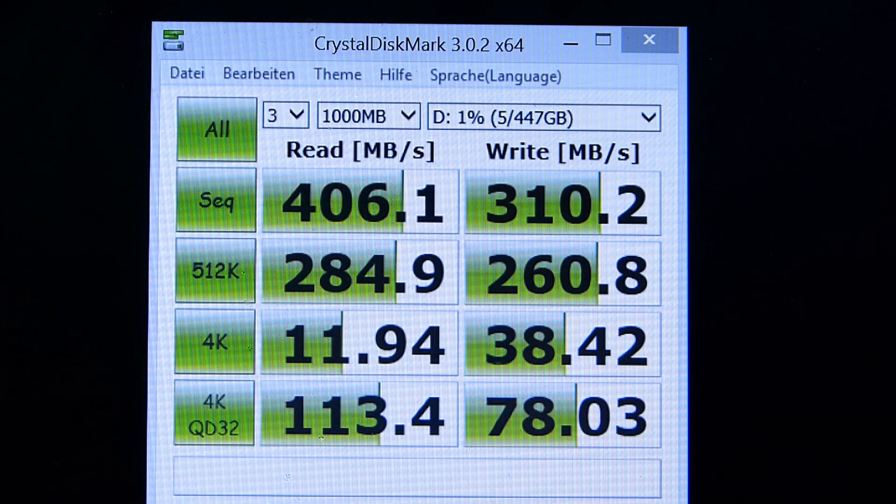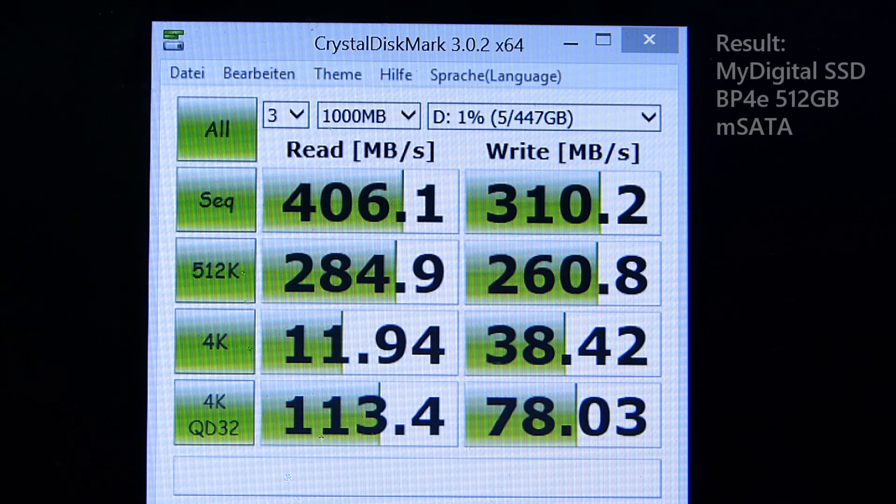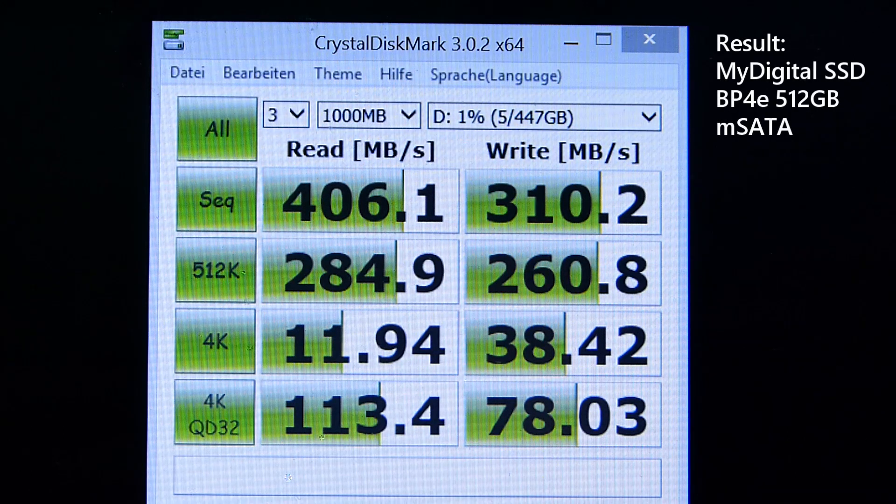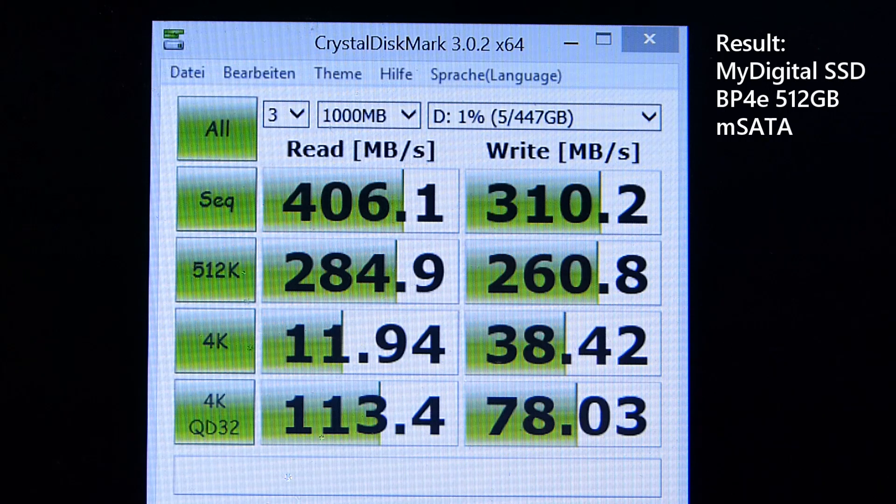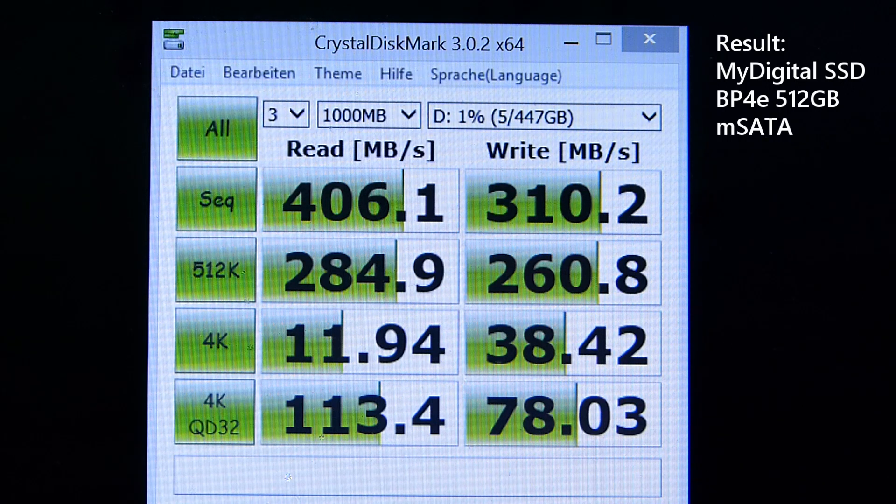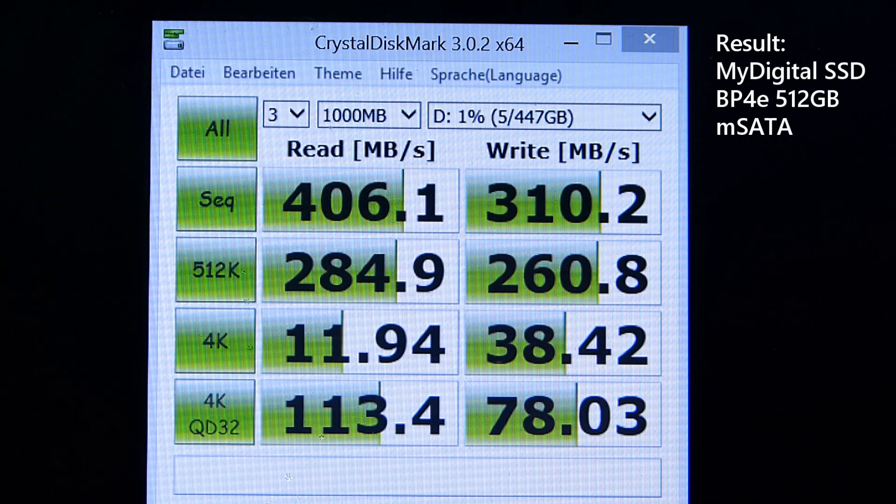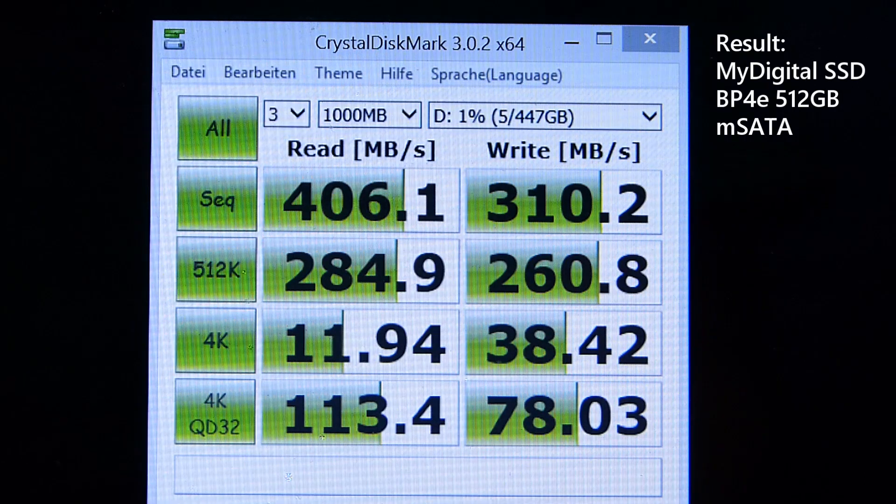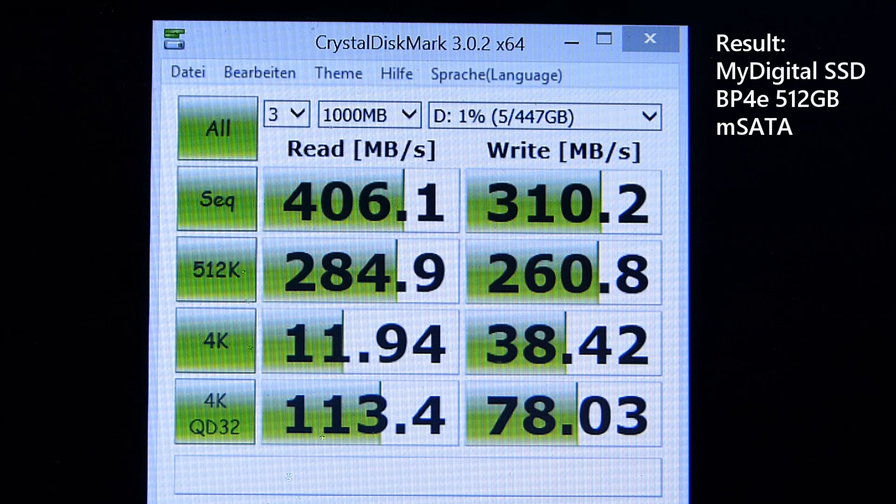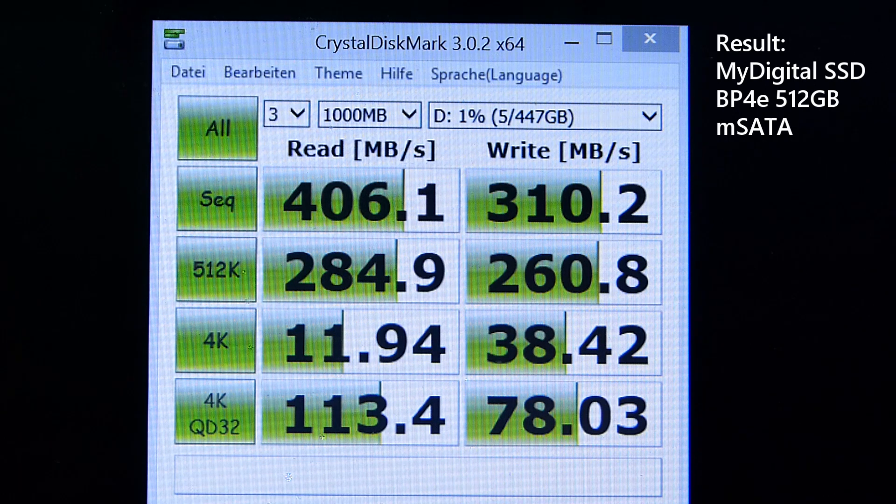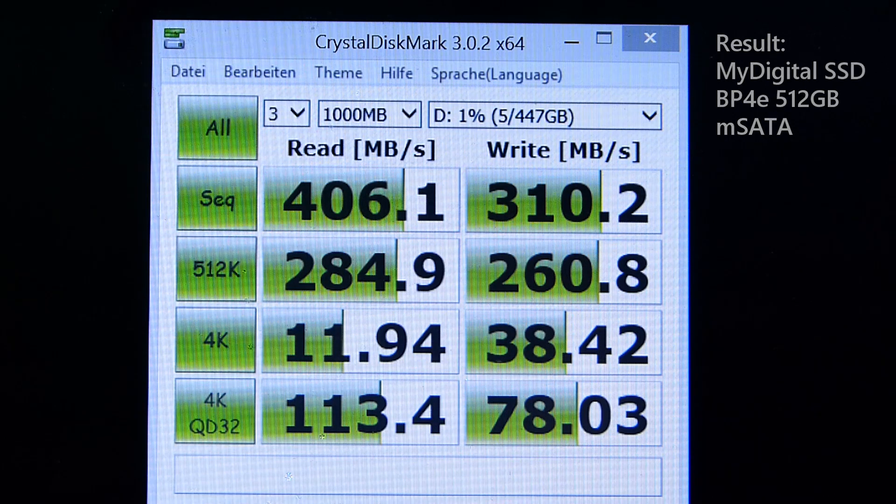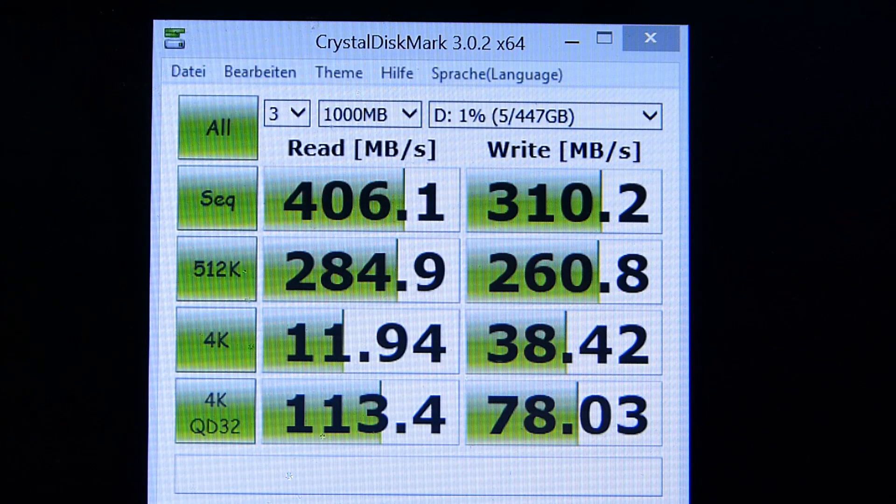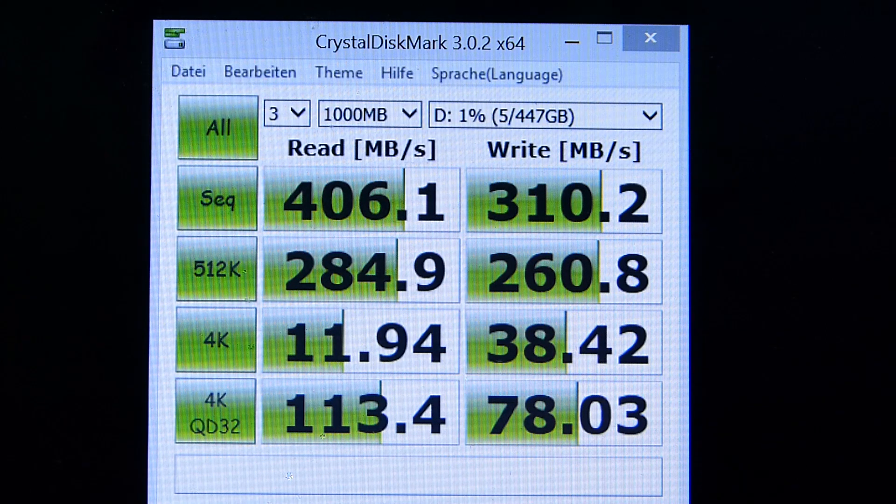So that's the result for the MyDigital SSD BP4e 512 gig version with a peak read speed 406 megabytes a second, which is excellent. 4K write speed is I would say average. 4K read speed is a little bit average but in general it's looking really nice on that BP4e. So certainly the controller in that enclosure is capable of handling high-speed SSDs.